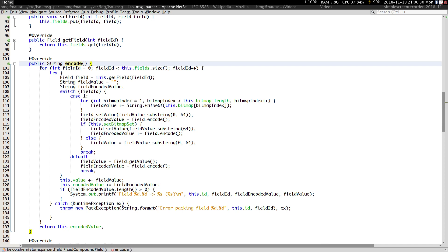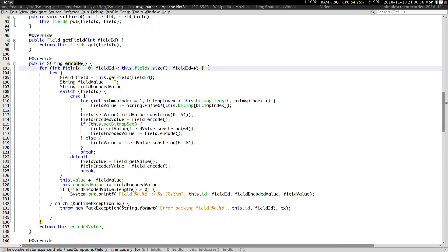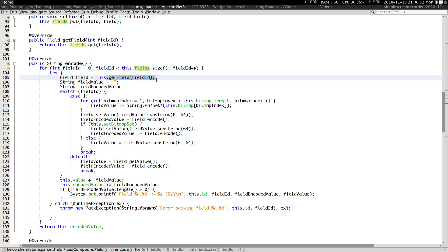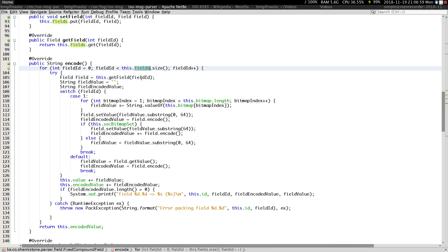This particular method is going to loop through all the fields that we have and call the encode method. So what it does is look through the fields we have in our map — all 129 of them. What we are doing is actually calling get field, which gets the field based on the index, which is also the ID.